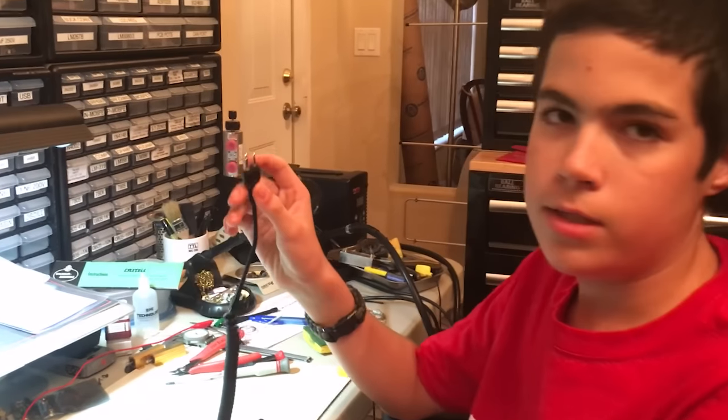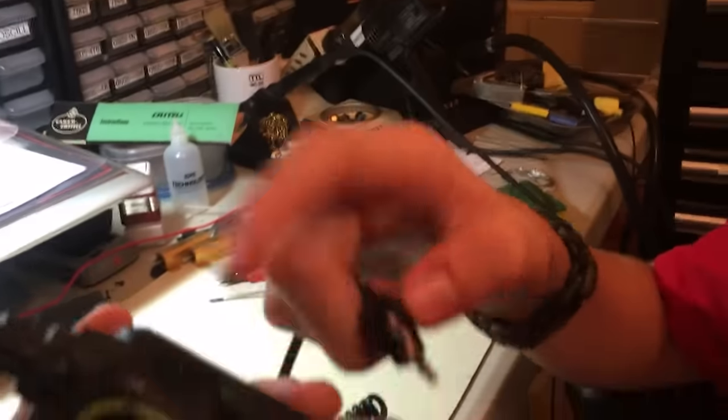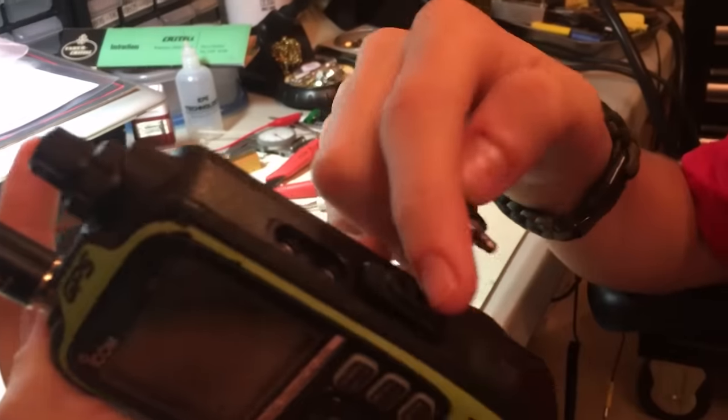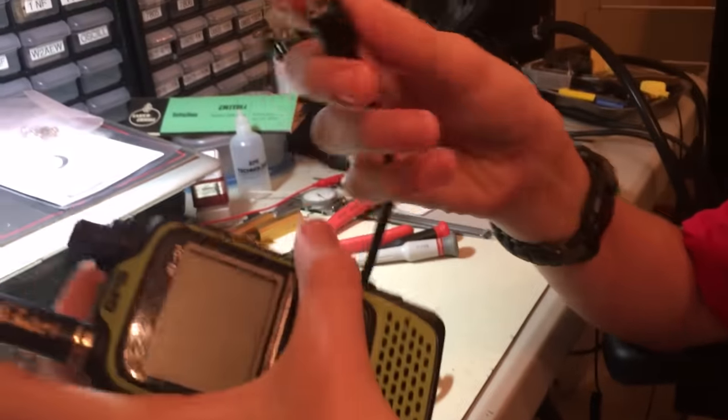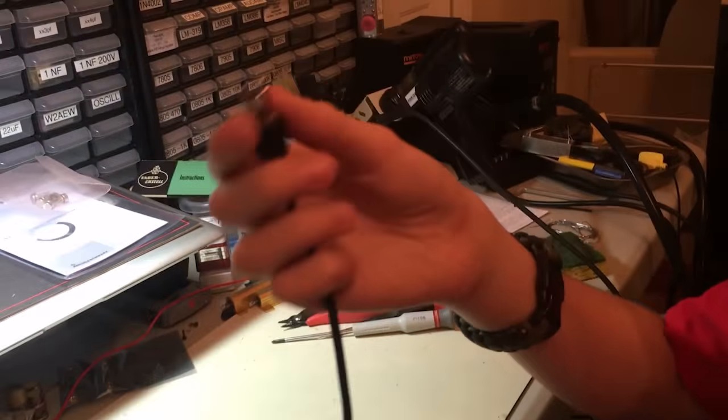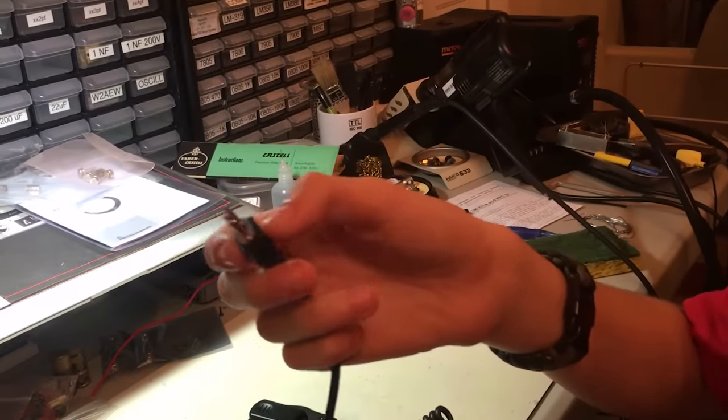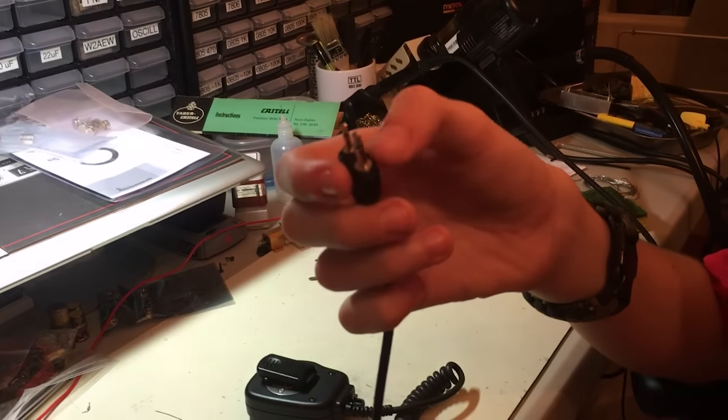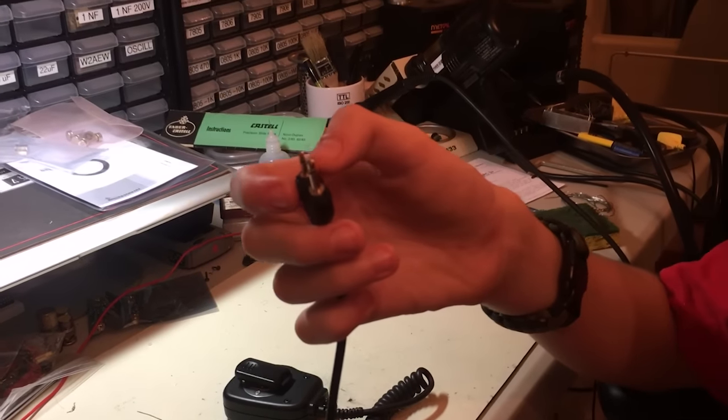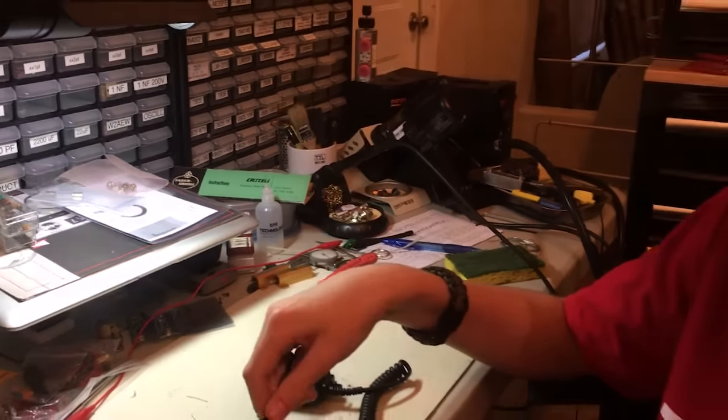The connector on the new radio is similar to the older one, except the main difference is the plastic or rubber stuff around it is much wider, so it won't be able to fit in.